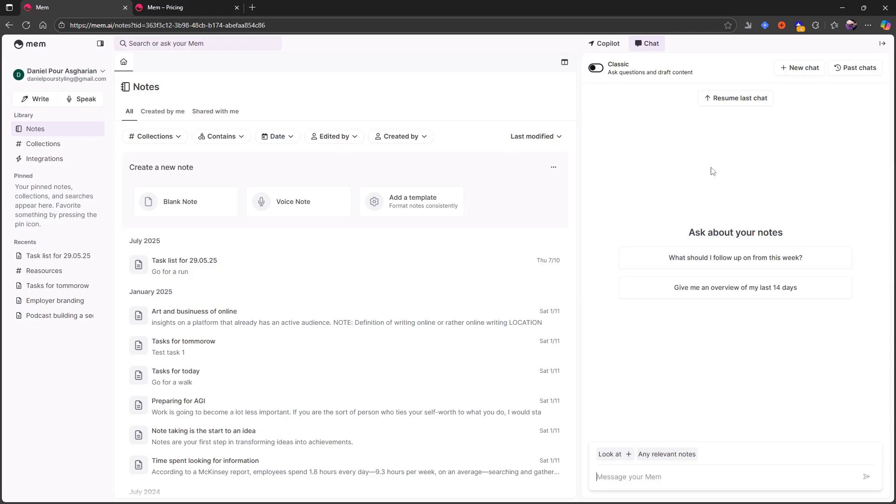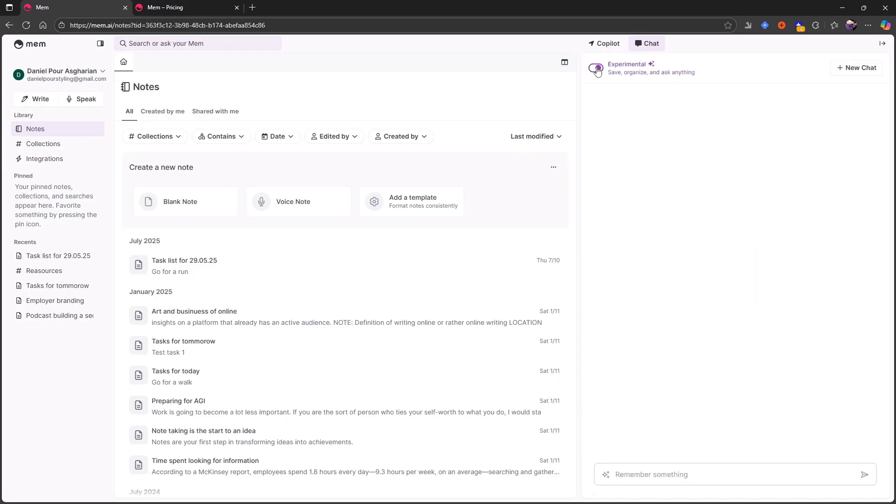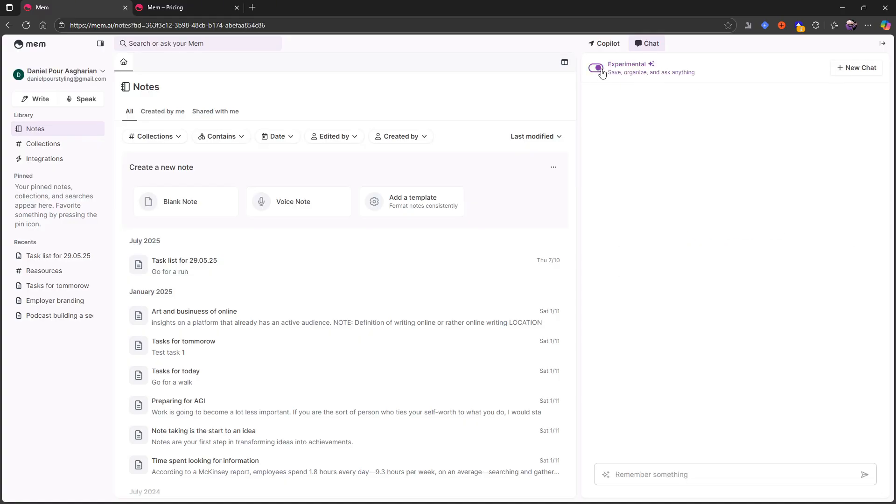So this is the chat. This is the most important thing in mem. Here you can see your past chats. I mainly use this for YouTube videos. So that is where my chats are. I can resume the last chat. There is an experimental version and also a classic version. The classic one allows me to ask questions and draft content. The experimental one allows me to save, organize and ask anything.